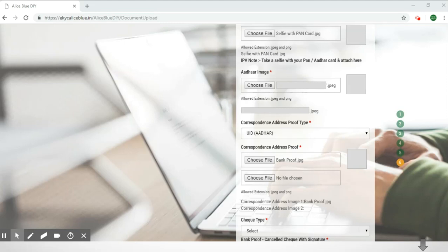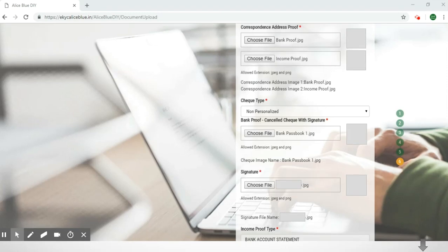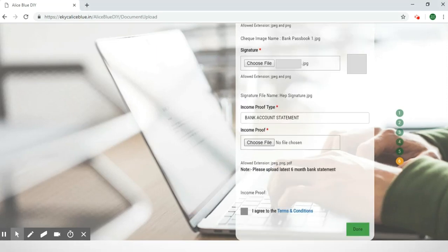As you scroll down you'll have other things to upload. Here is the correspondence address proof type — please upload a copy of your address proof. Once you have uploaded your address proof files, you'll have to give your cheque type. Next, scroll down and fill in your bank proof, which is a cancelled cheque with signature. Then there is your signature — please take a photo of your signature and upload it in JPG format. After that is the income proof type — select your income proof type and upload that file. After that you'll have to agree to the terms and conditions, and once done, select the green 'Done' button.